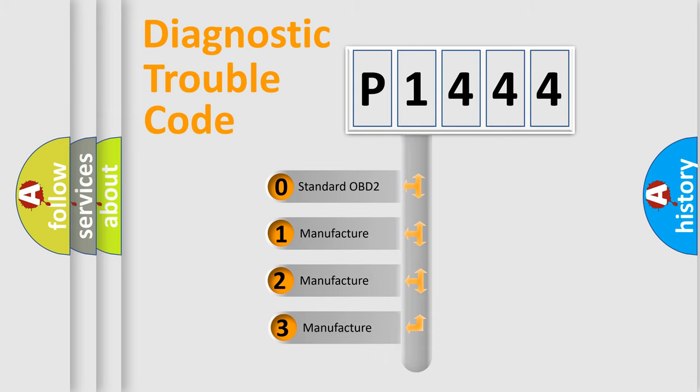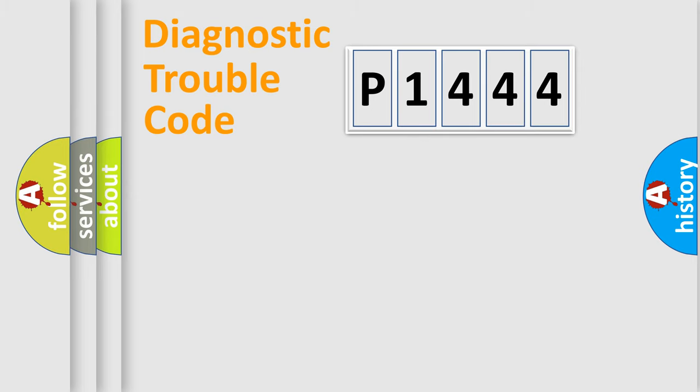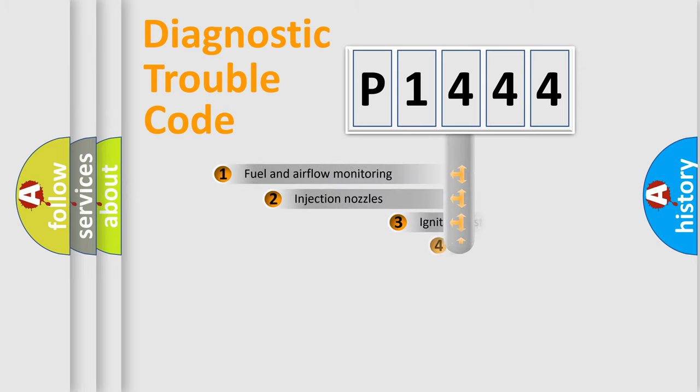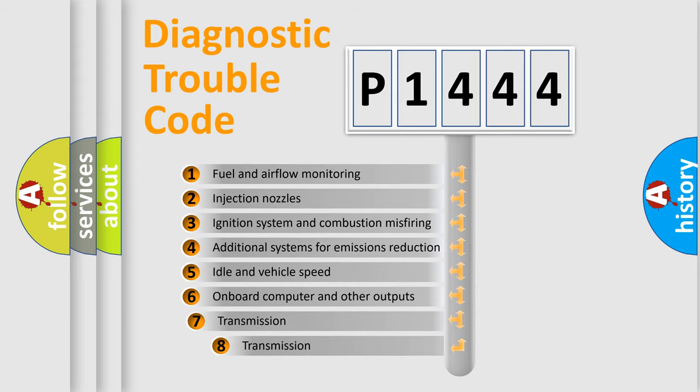If the second character is expressed as zero, it is a standardized error. In the case of numbers 1, 2, or 3, it is a manufacturer-specific error.